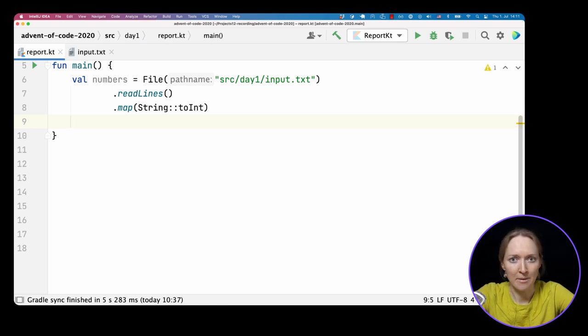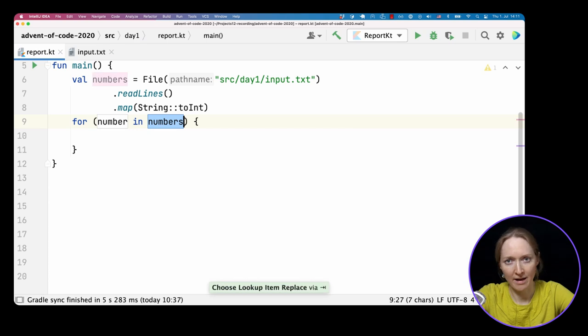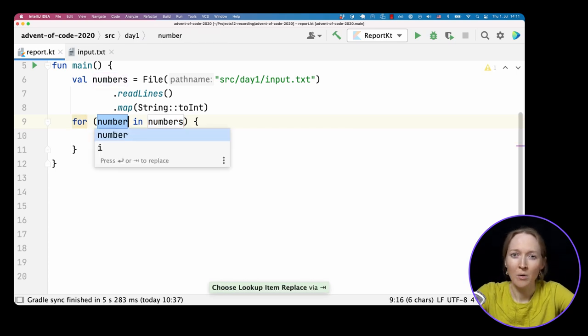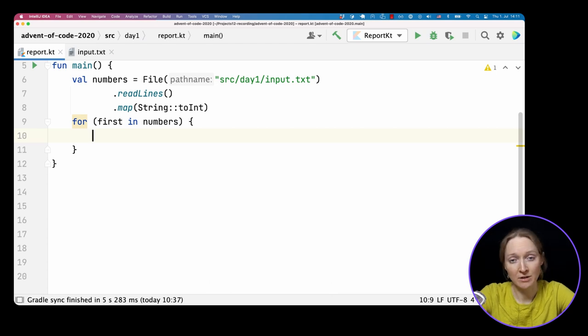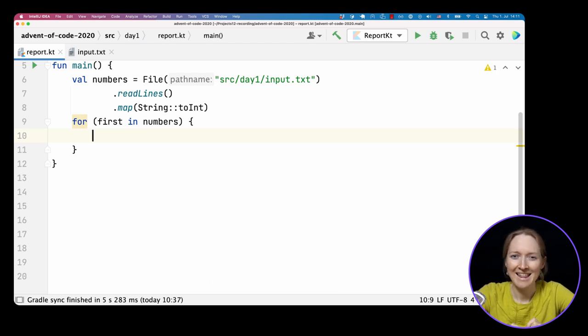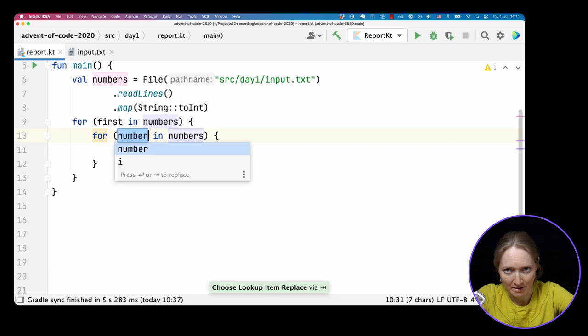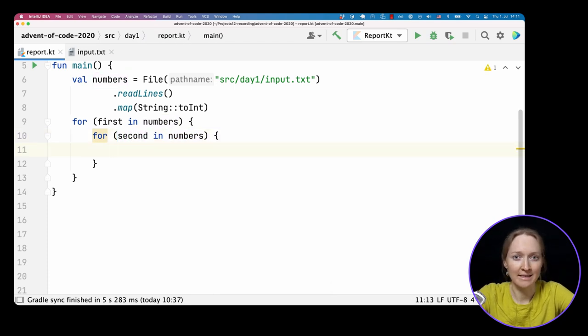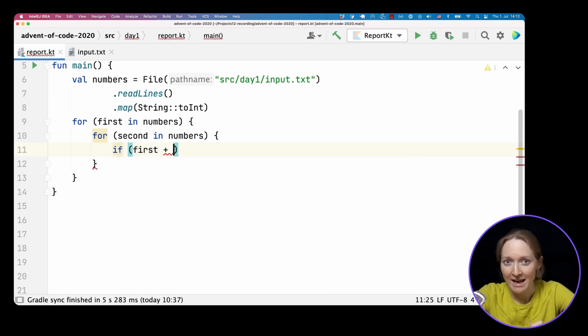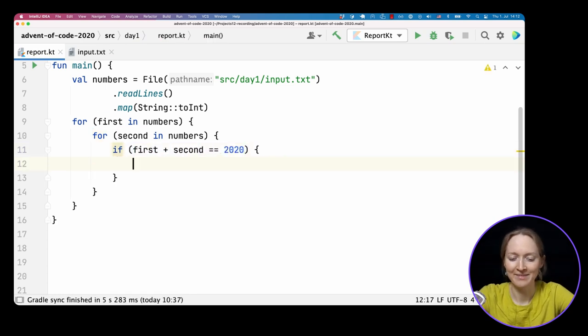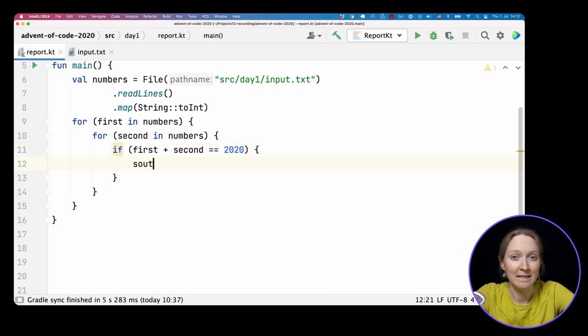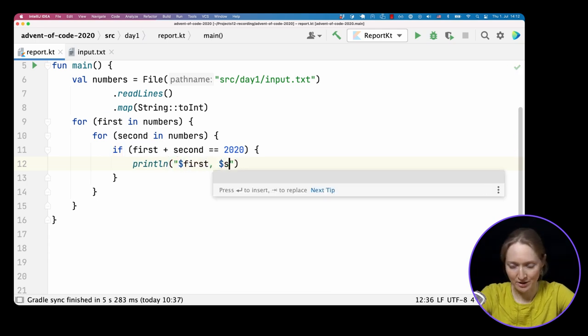The next step is finding two numbers that sum to 2020. What we can do is iterate over a list of numbers. Then for each first number, we iterate again and check if the sum of the two numbers is 2020. If so, we found our result.